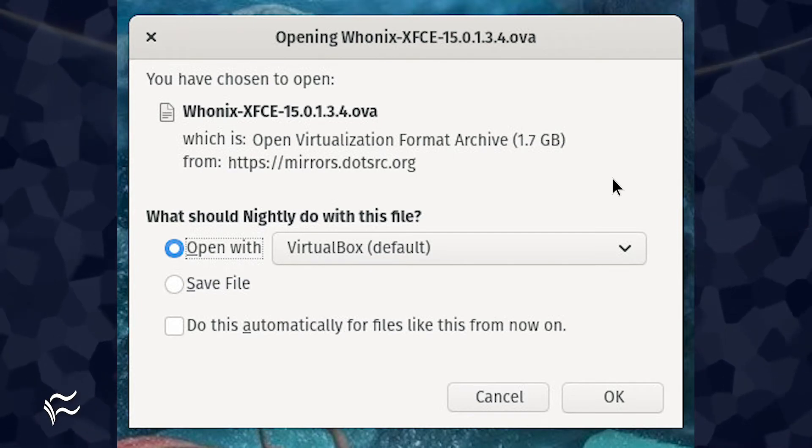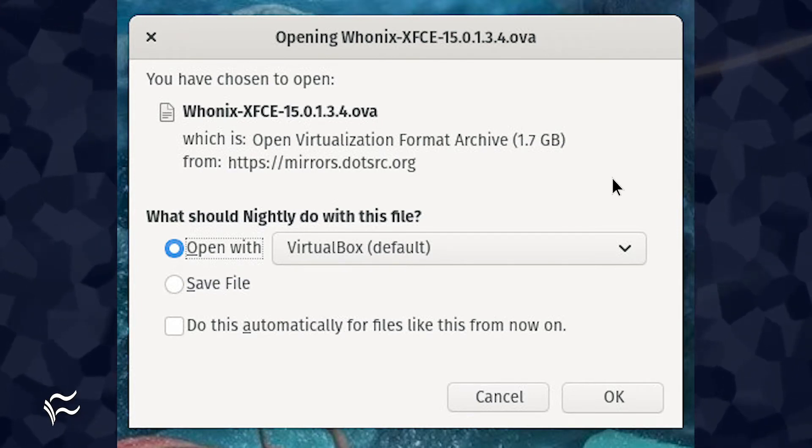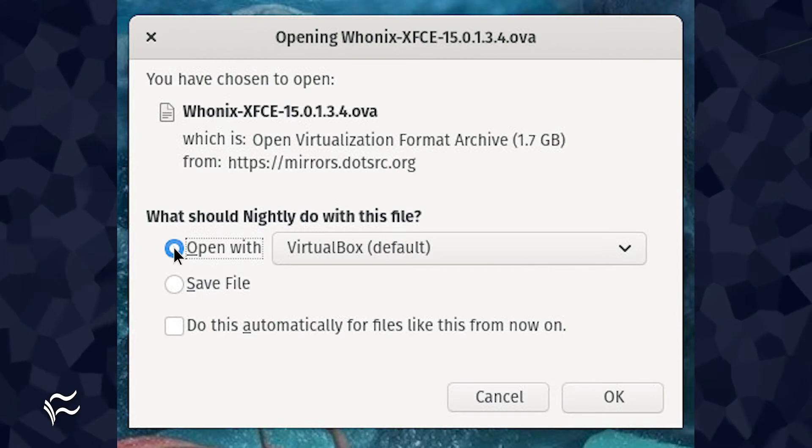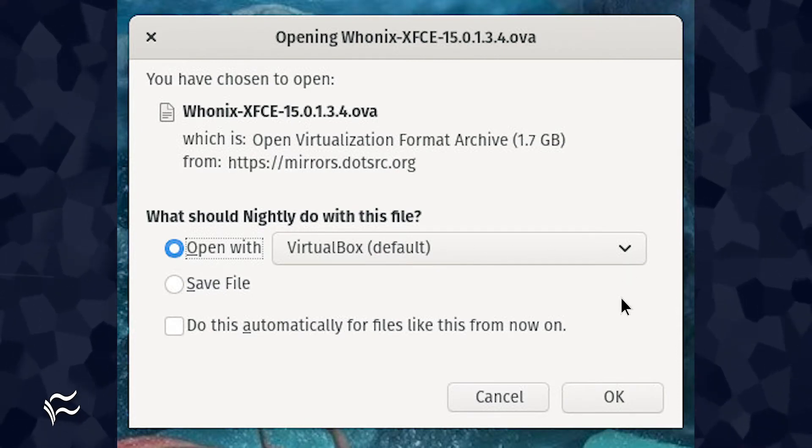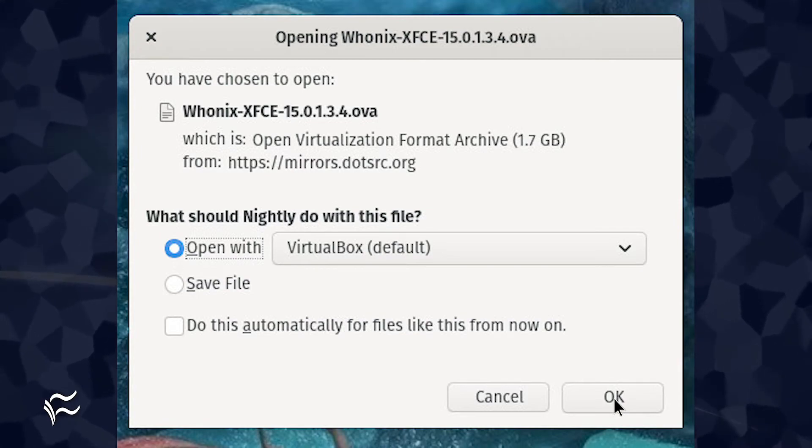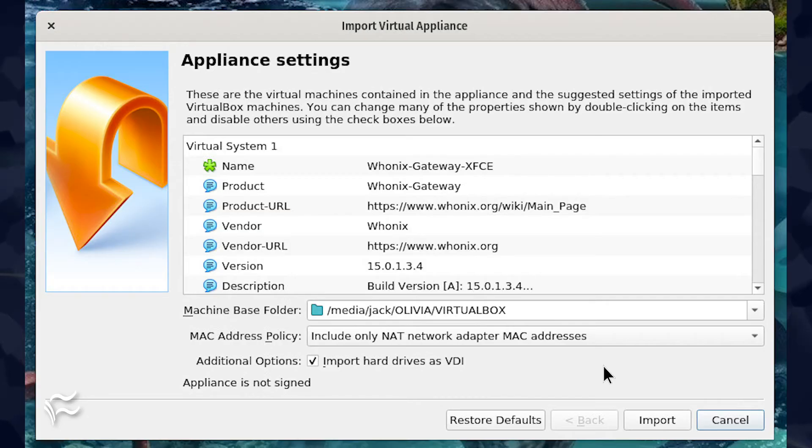Upon clicking the file, you should be prompted what to do with the download. Make sure to select Open With and then choose VirtualBox from the drop-down. Click OK and the download will begin.